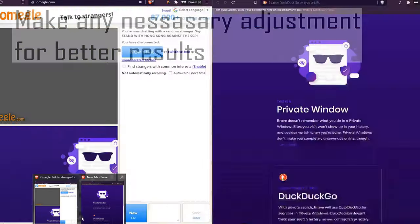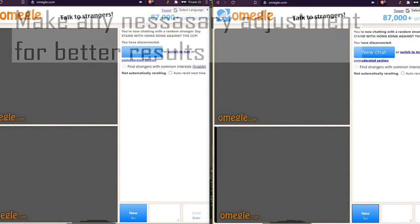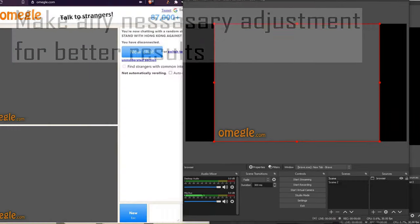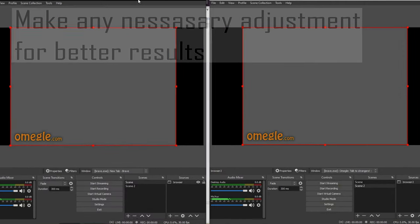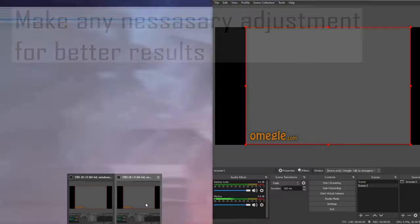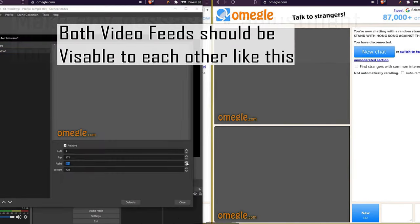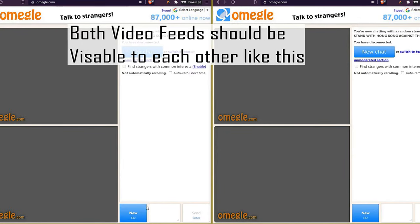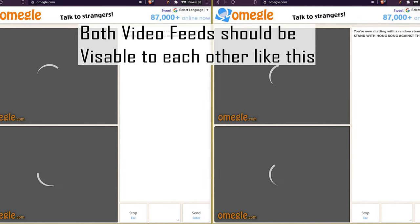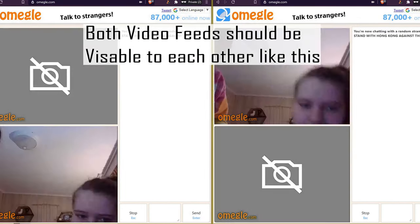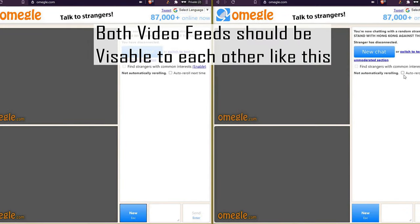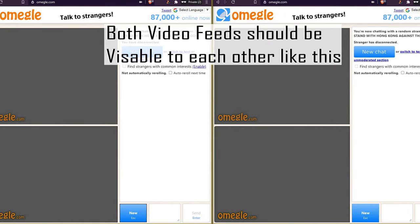All right, now once that's all done, both should be able to see each other much like this. And once that's out of the way we can now go to the next step.